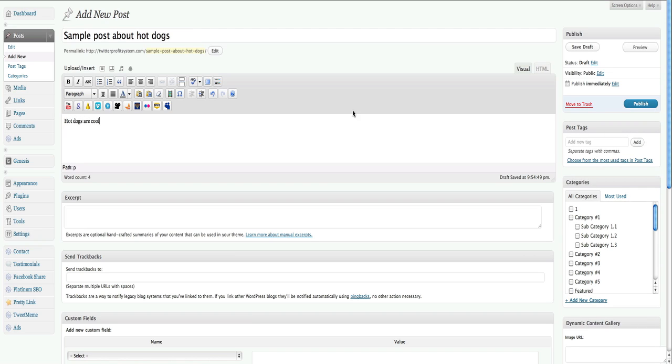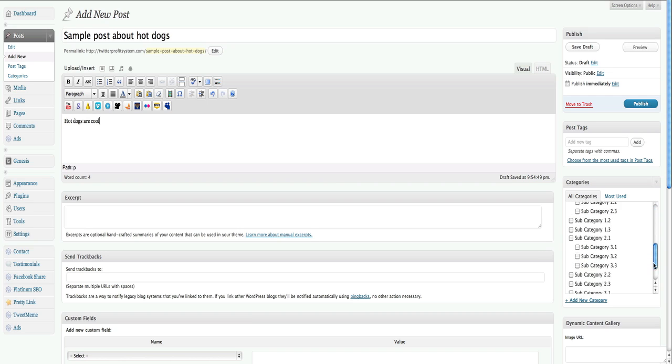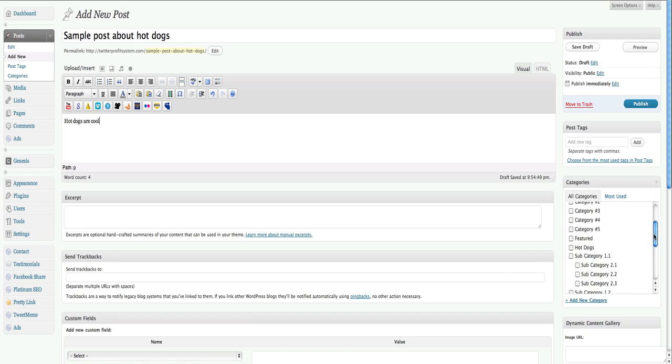And then on the right side, this is where you actually set the categories to your post. Now, once again, the cool thing about categories is it allows you to organize the information on your blog and help your readers find you according to what they're interested in. So you always want to be specific with your categories. So I'm going to go ahead and mark this as hot dogs. There's my hot dogs category. And then I'll click publish.